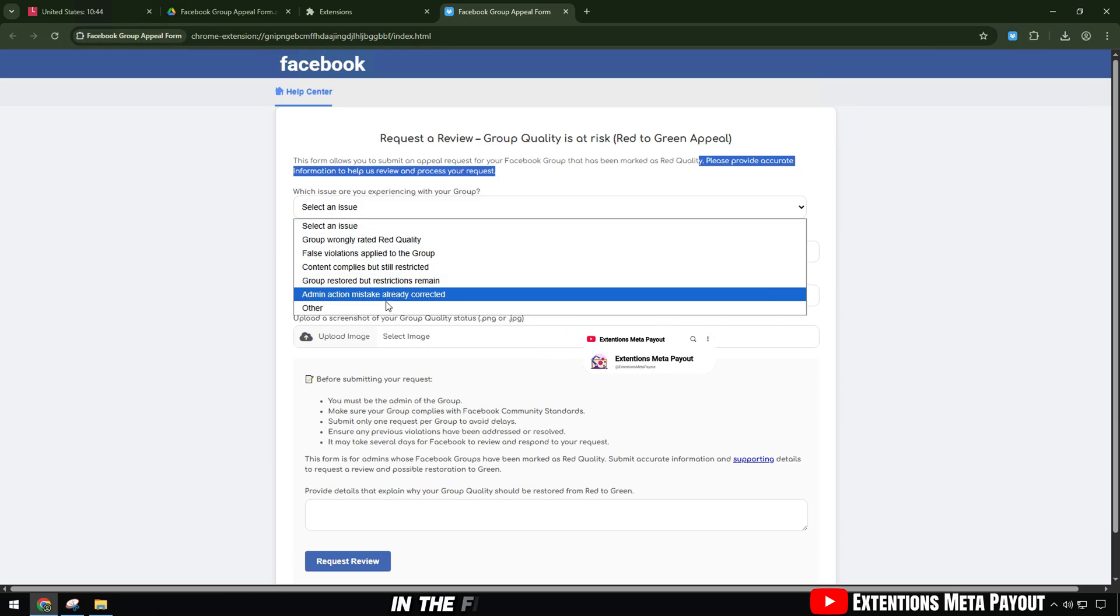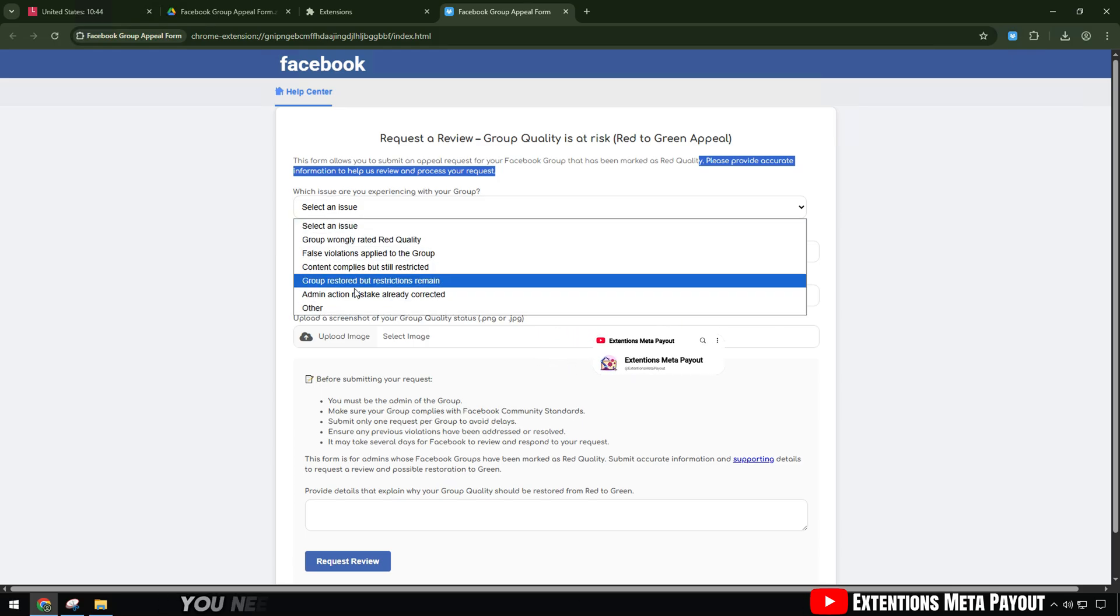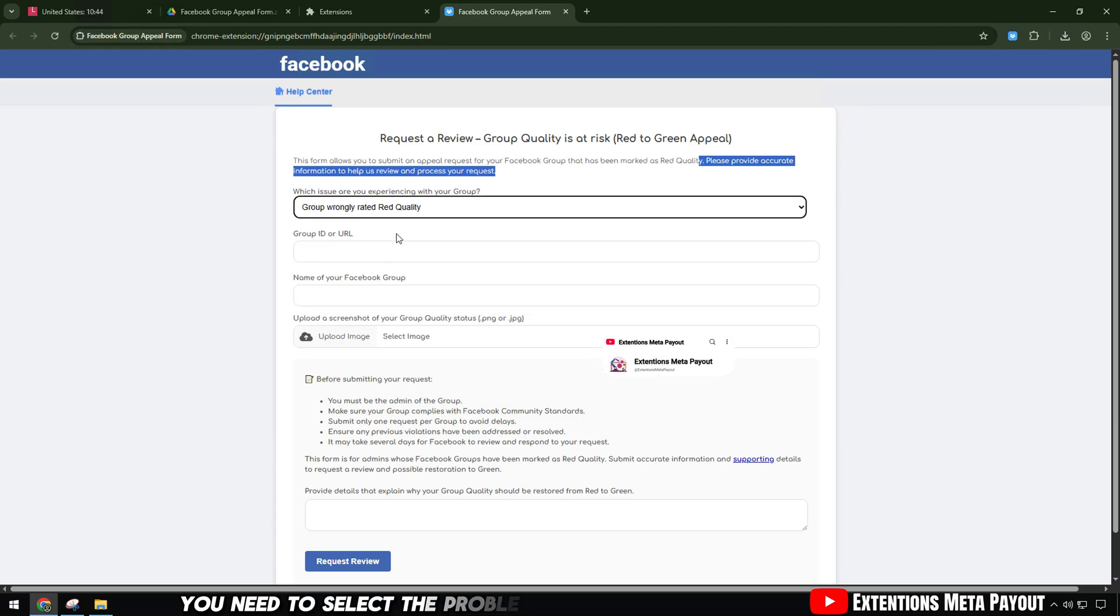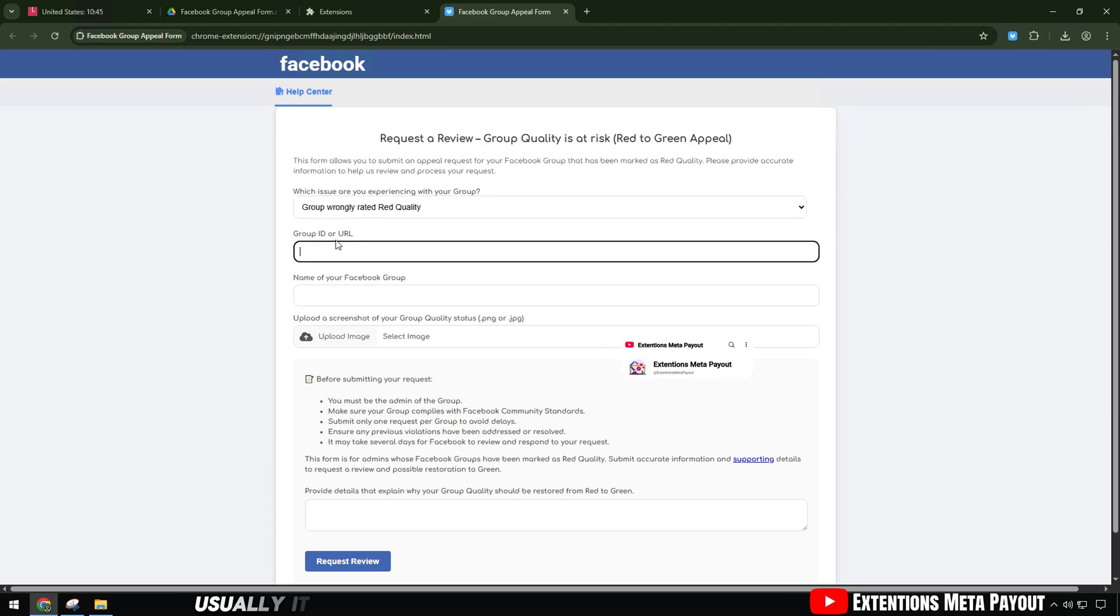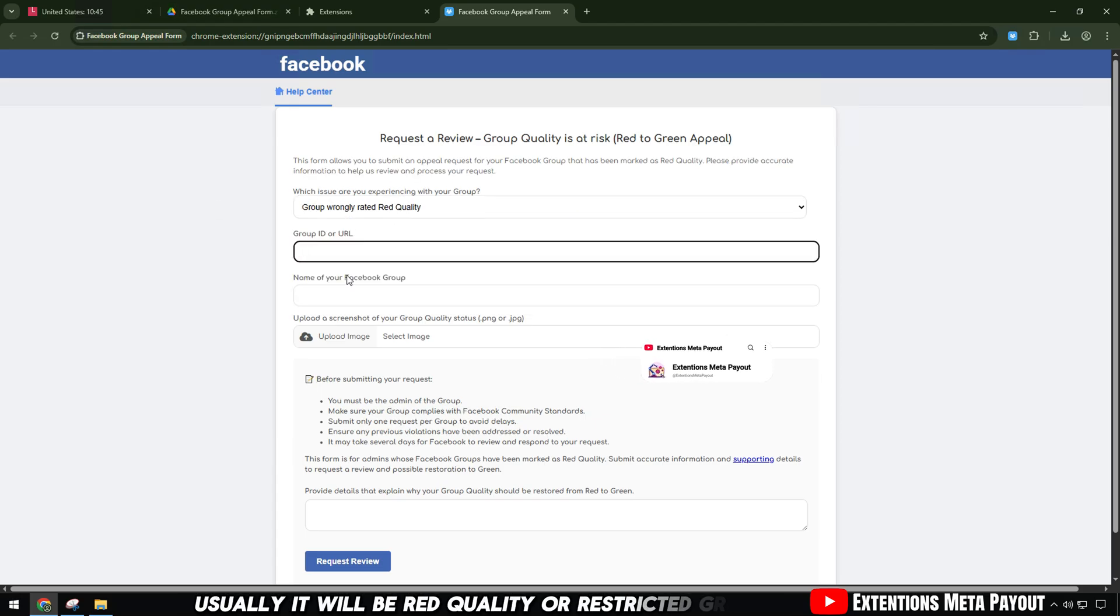In the first part, you need to select the problem your group is facing. Usually it will be red quality, or restricted group.